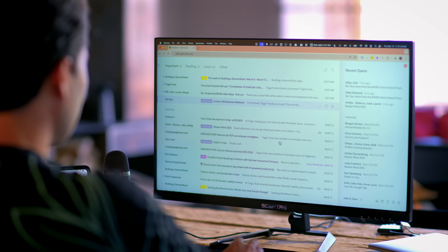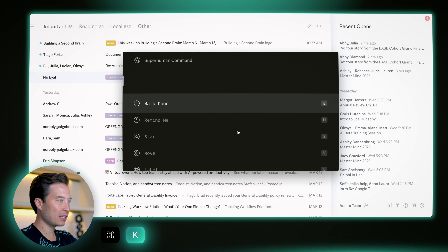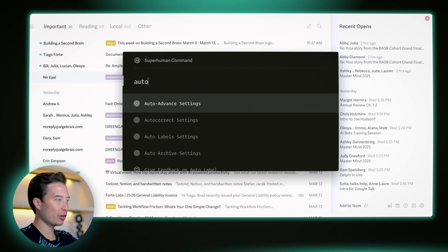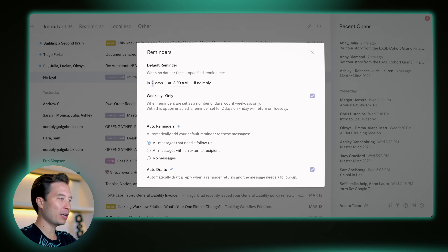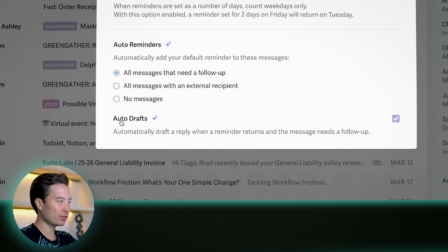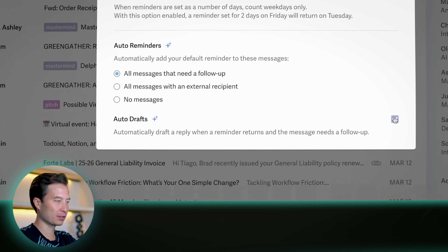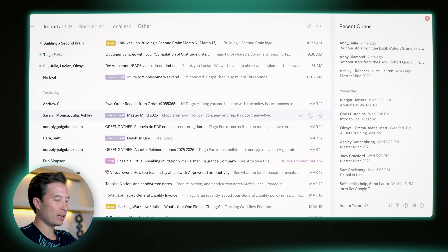The first thing you're going to want to do is hit Command K, start typing 'auto drafts', hit enter, and make sure that this option in the settings right here is enabled. Once it is, go ahead and exit out or hit escape.